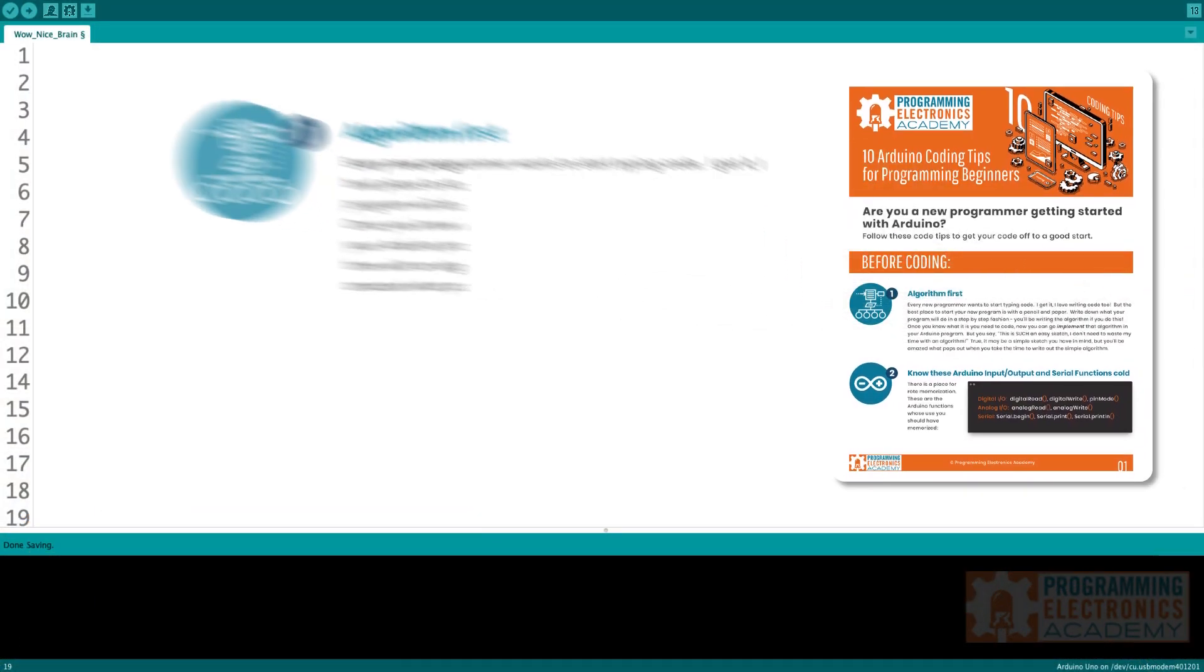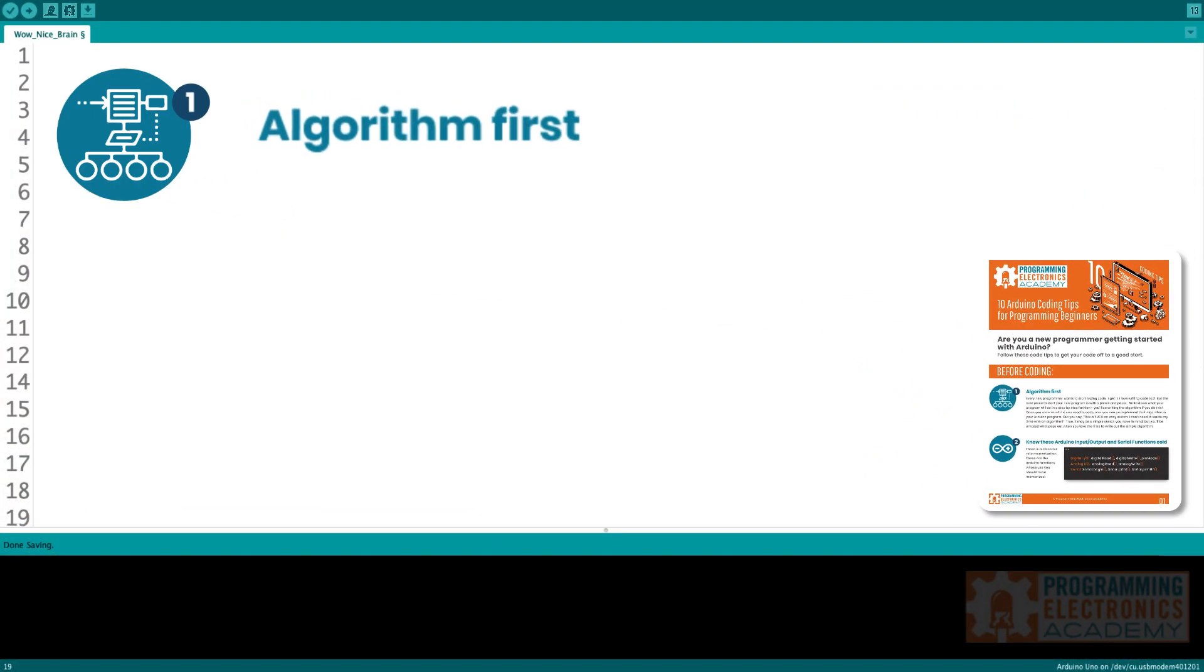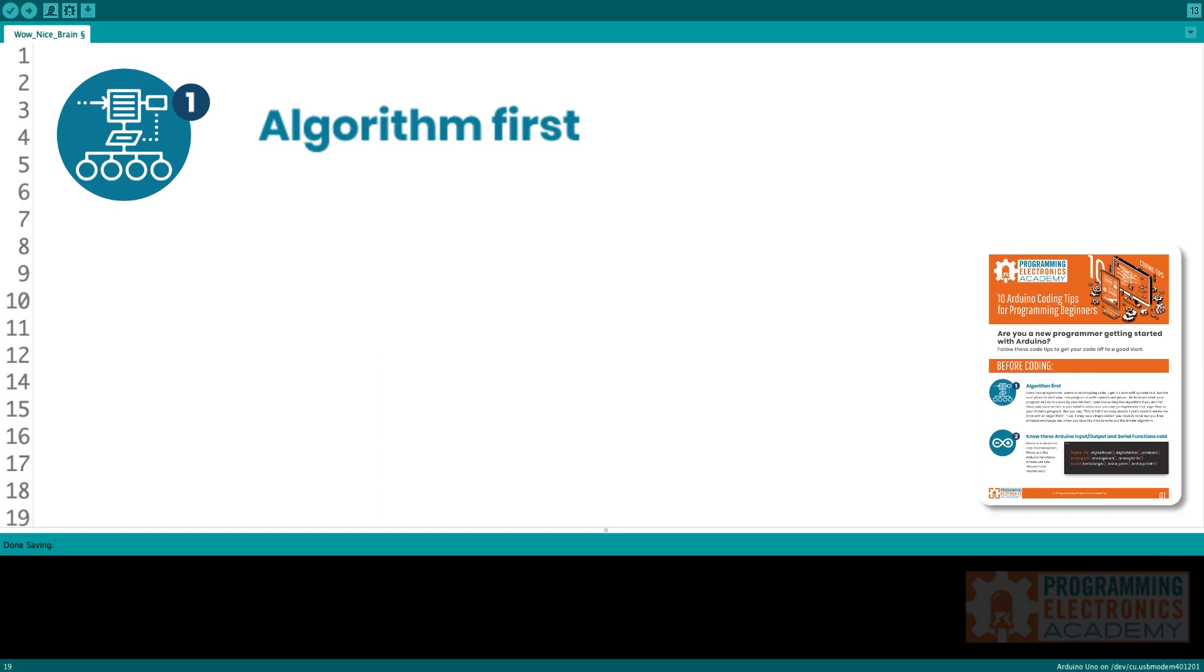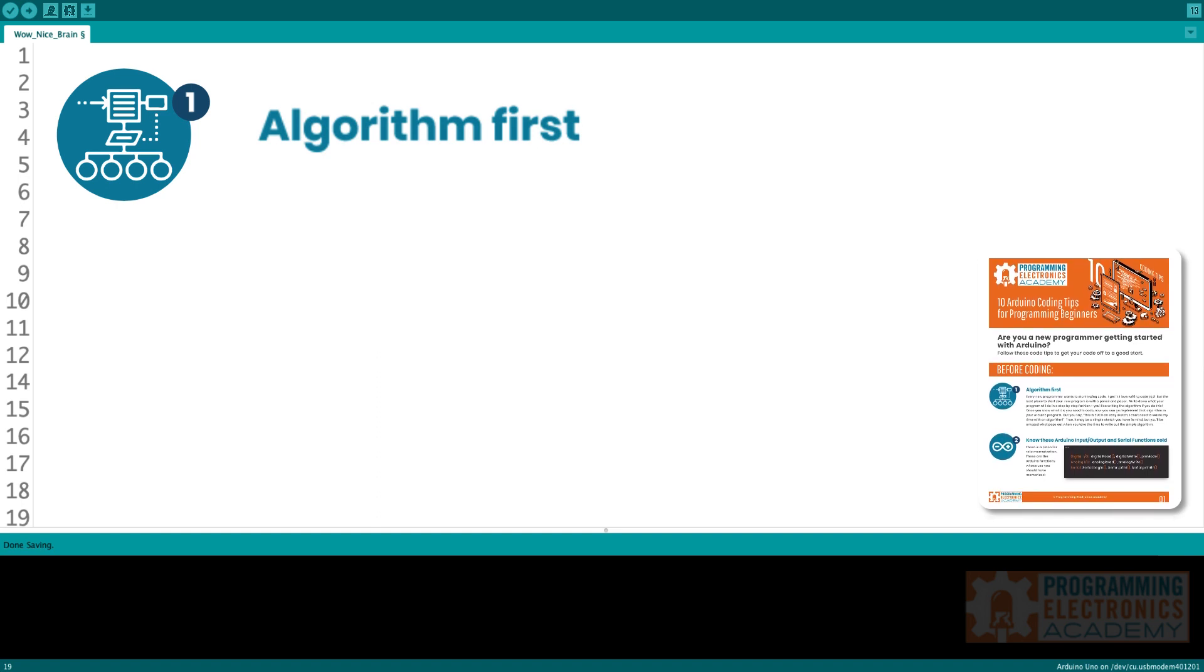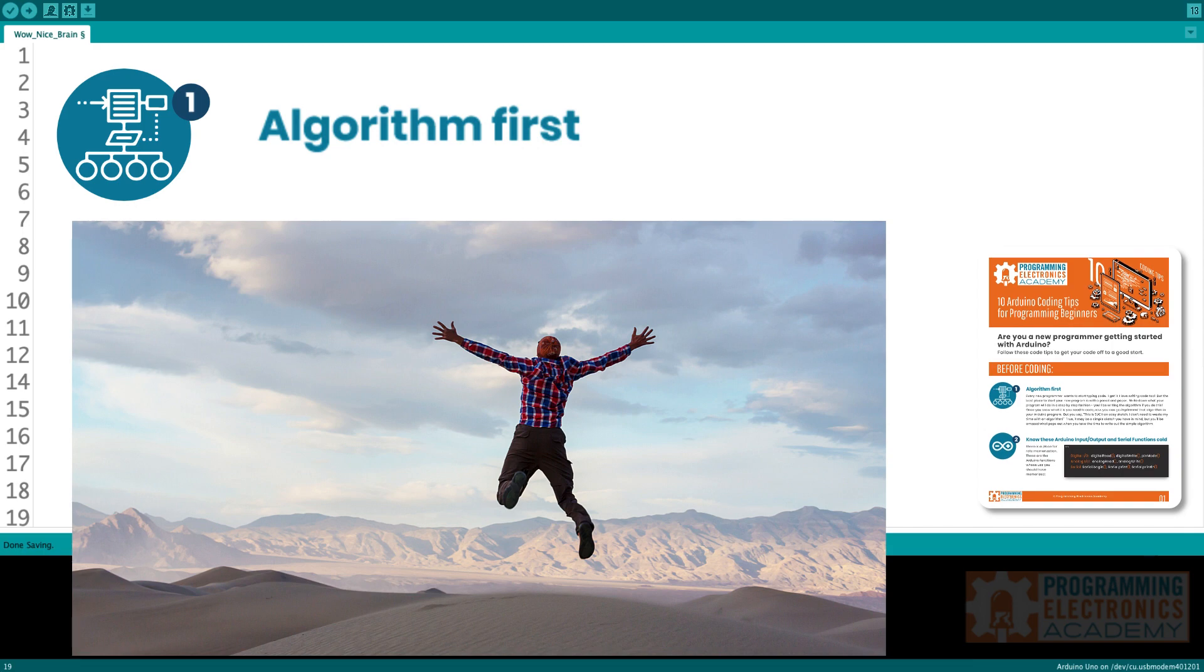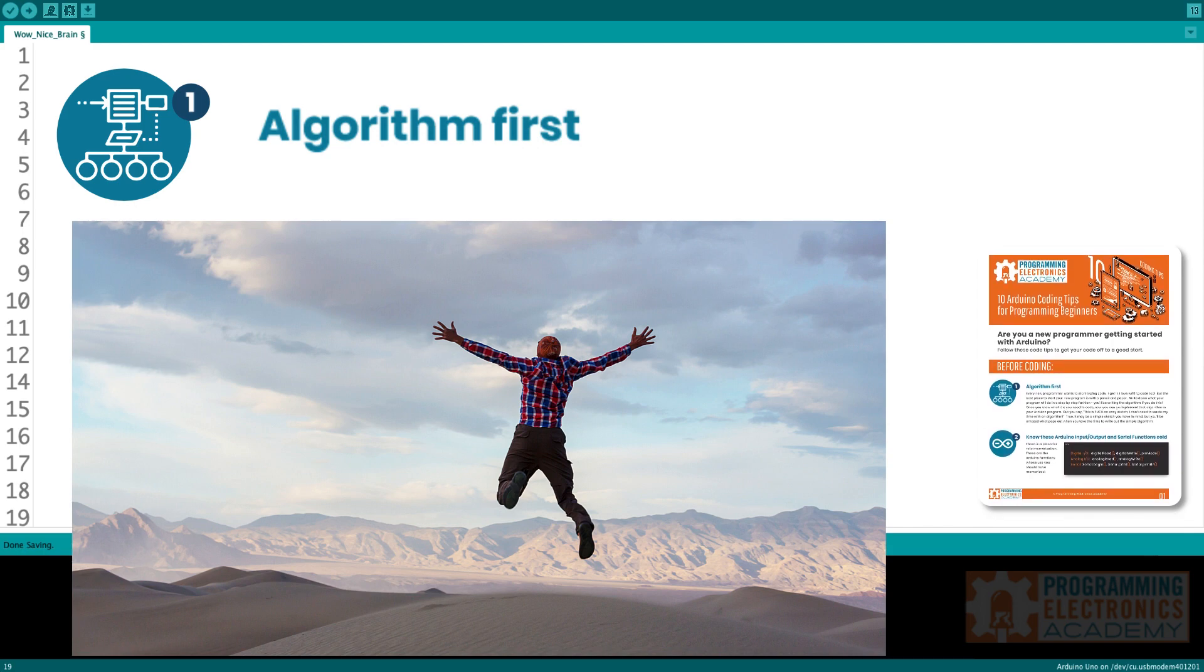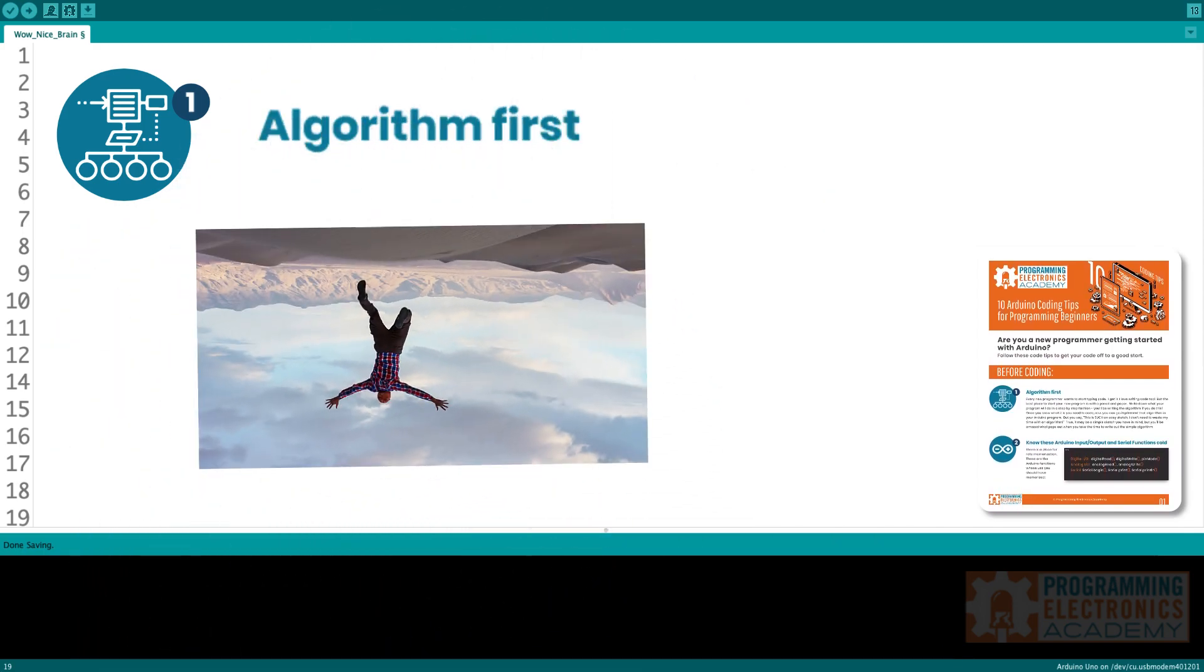Tip one, algorithm first. Now this is not just Arduino specific, this is any programming language specific. It's like when you're a new programmer, you just want to jump in and start typing code. I get it because I love writing code too.